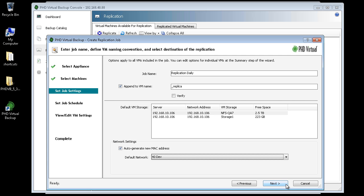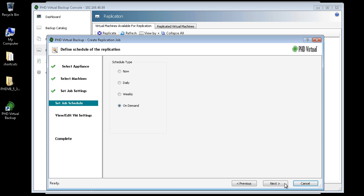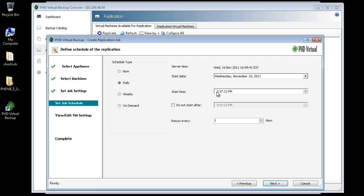I'll click Next, then define a schedule for this replication job. I want to replicate these VMs every night, after my backups have been completed, to ensure I have the most up-to-date data each day. I'll select a daily job, then set the time for midnight, since I know my backups are usually completed well before then.